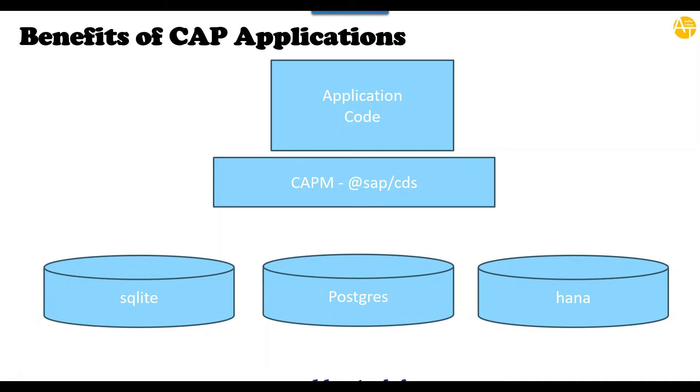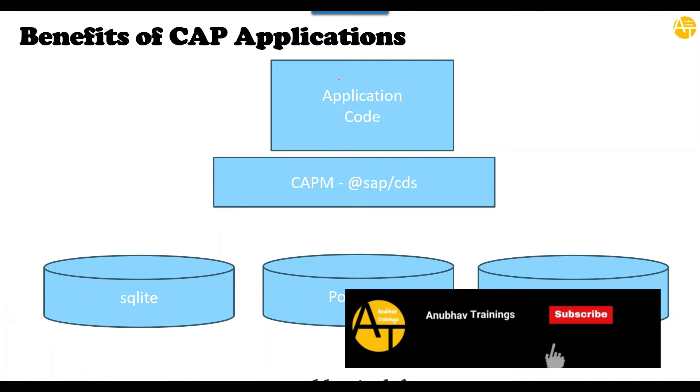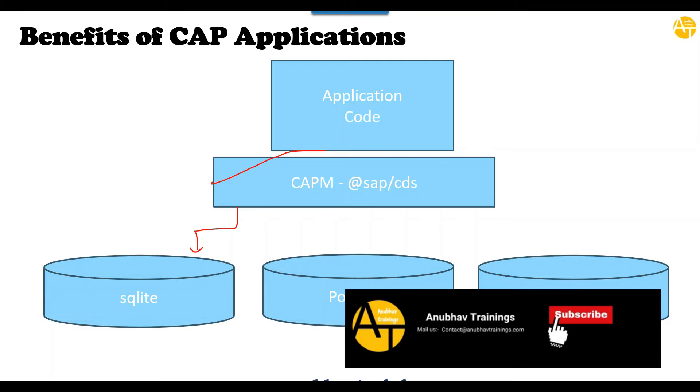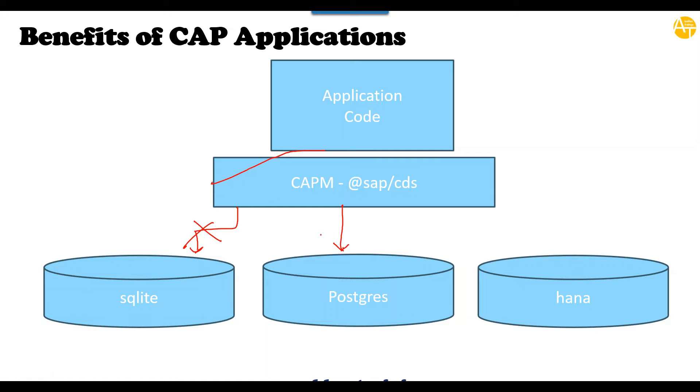So let me just highlight the connectivity what was done so far. So far your CAP application which you had built is connected to the SQLite database. Now I want to remove this connection and connect to the PostgreSQL database. PostgreSQL is a very powerful database. In fact, SAP also provides PostgreSQL in SAP BTP Cloud Foundry environment, which later on we can use to connect and deploy our application, which is what also we will look at in this series.